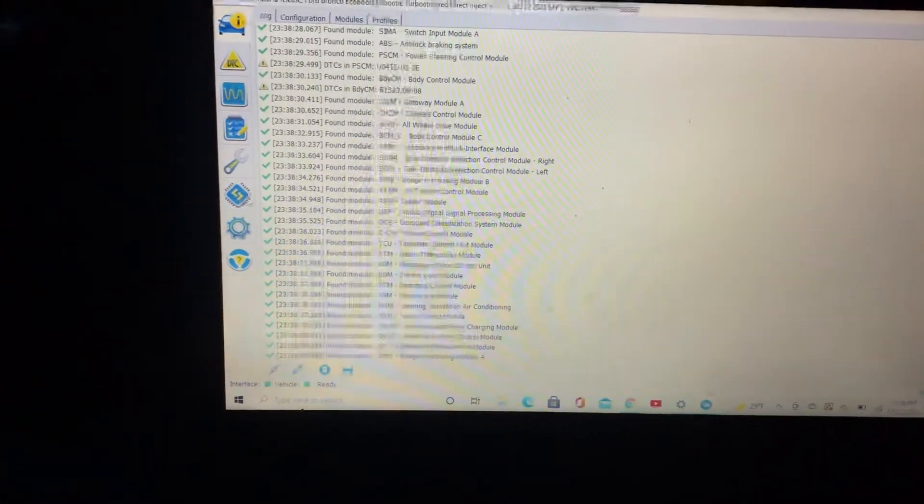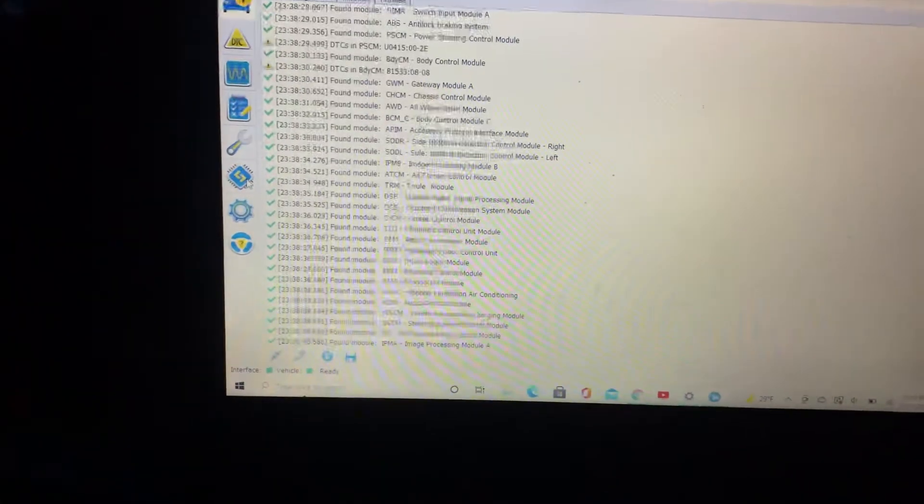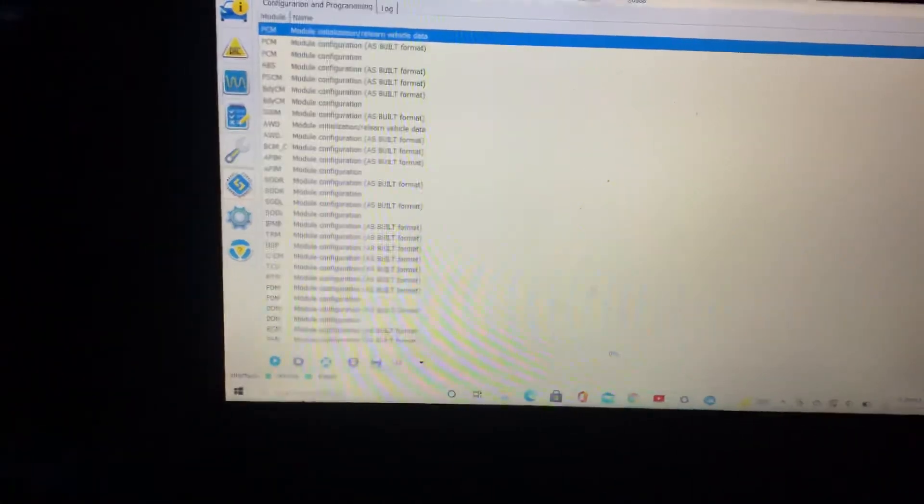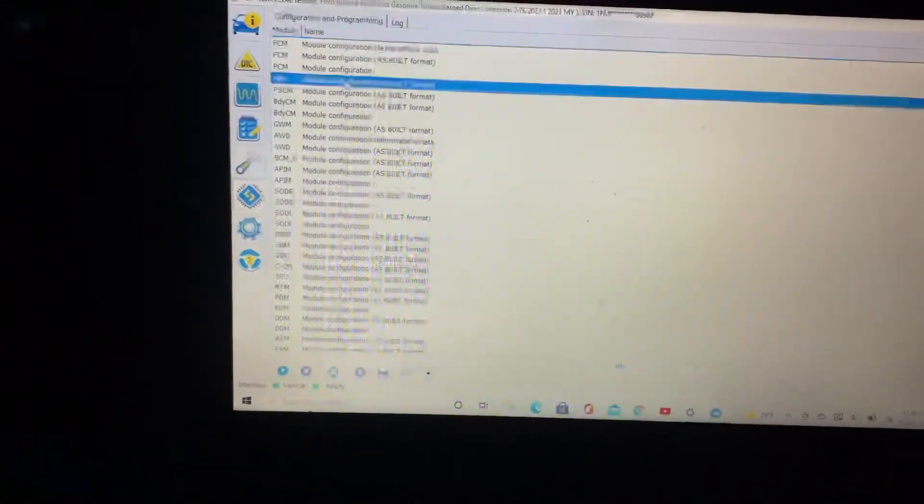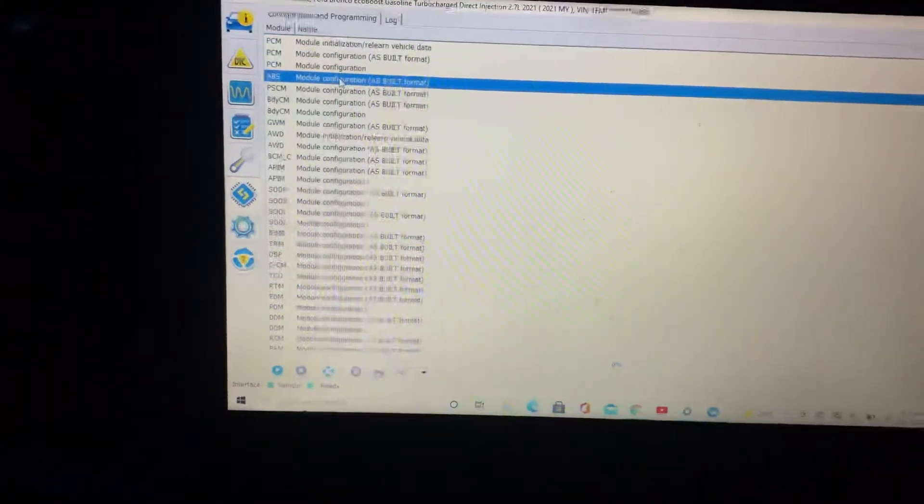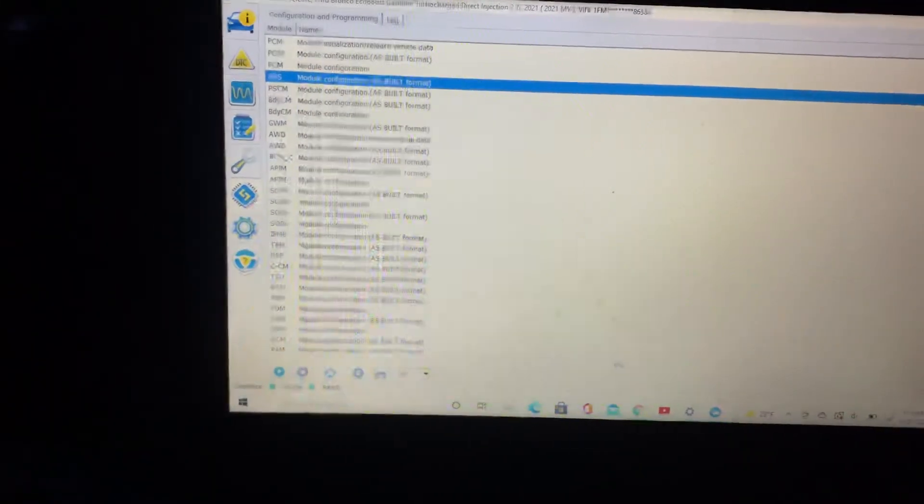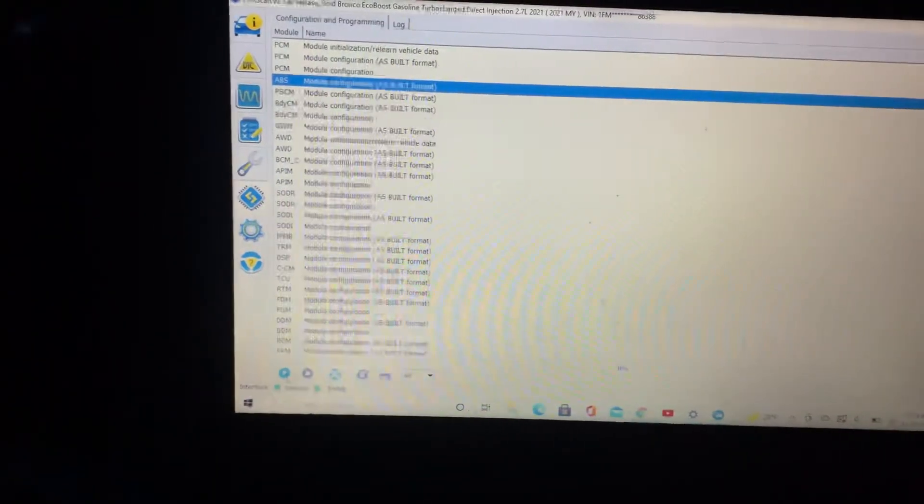So to make this change, we'll go here to configuration and programming. And we're looking for the ABS module, like the spreadsheet said. So hit the highlight ABS, then hit the play button.